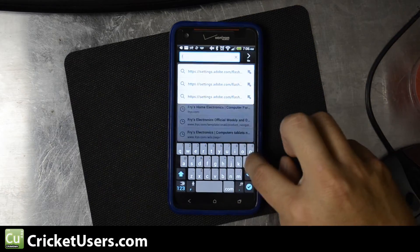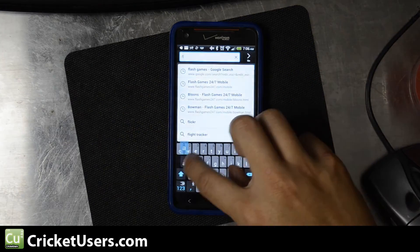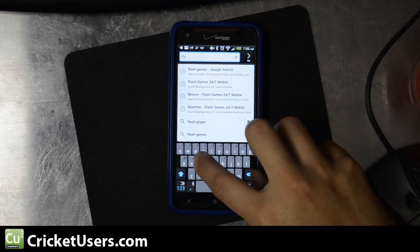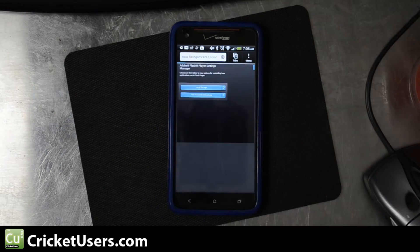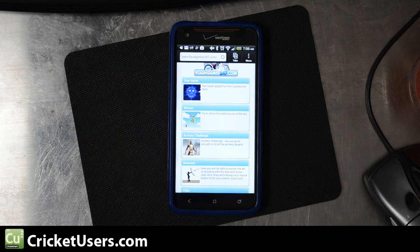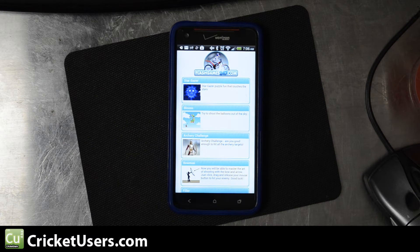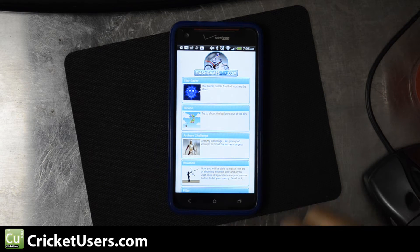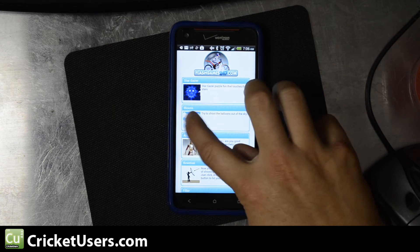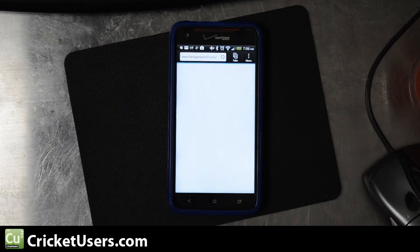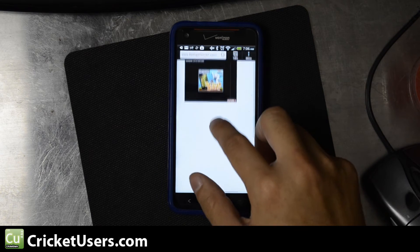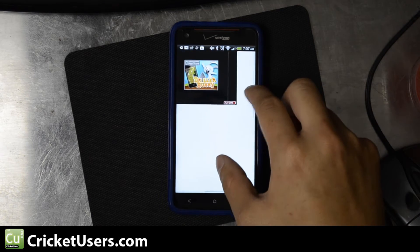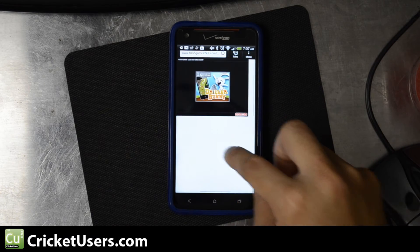Let's go to Flash Games 24-7. Now, if Flash wasn't installed, you'd either get a question mark or you'd just get nothing on the Droid DNA. As you can see, it's loading up right there. Then click play game.